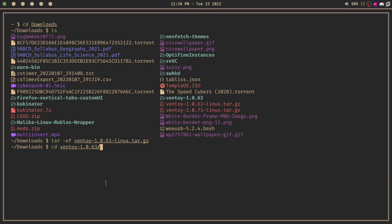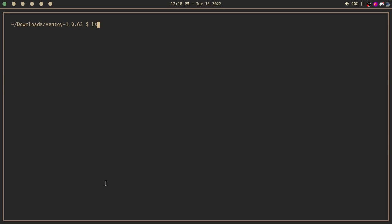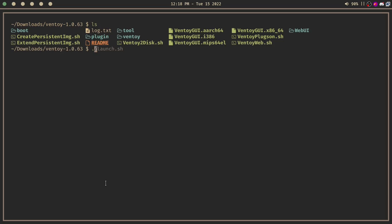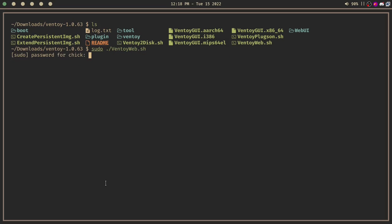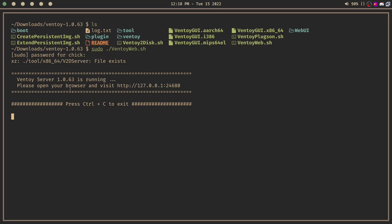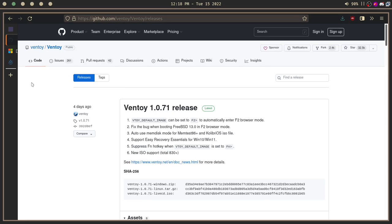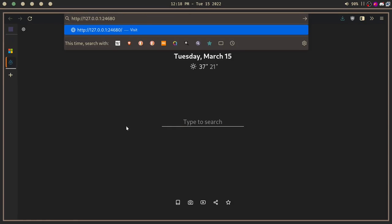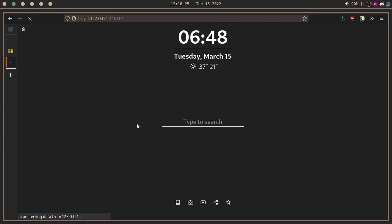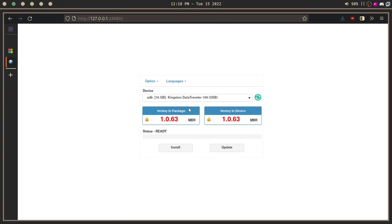Then run ventoy web.sh. You need to give it sudo privileges, enter your password, copy this link, and paste it in your web browser. Then you get a nice interface.